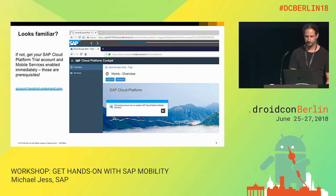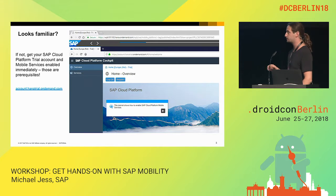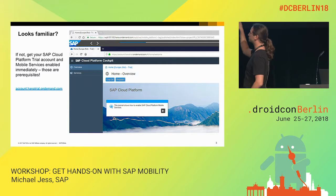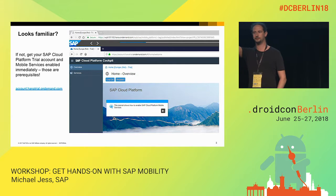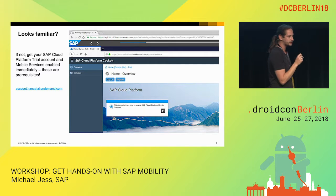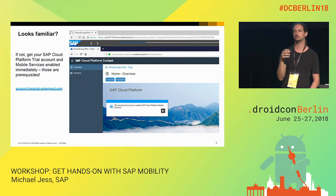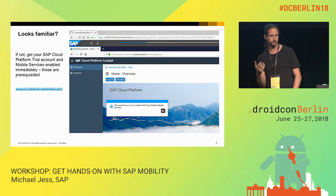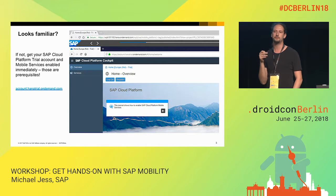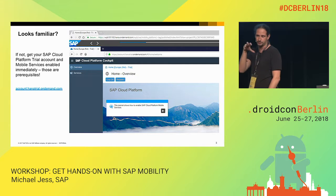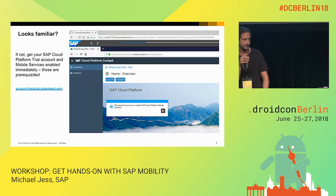Before we get into the content, I want to do a quick check. Who has not seen this wall screen yet? In order to complete the session, you are going to need a Cloud Platform trial account with SAP. We put this in the session description, but I kind of expected it's probably hard to spot. So there were some prerequisites.